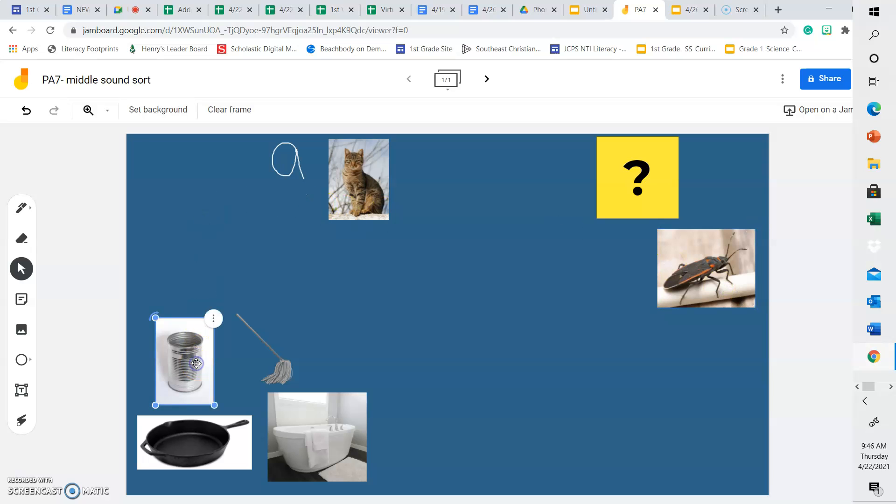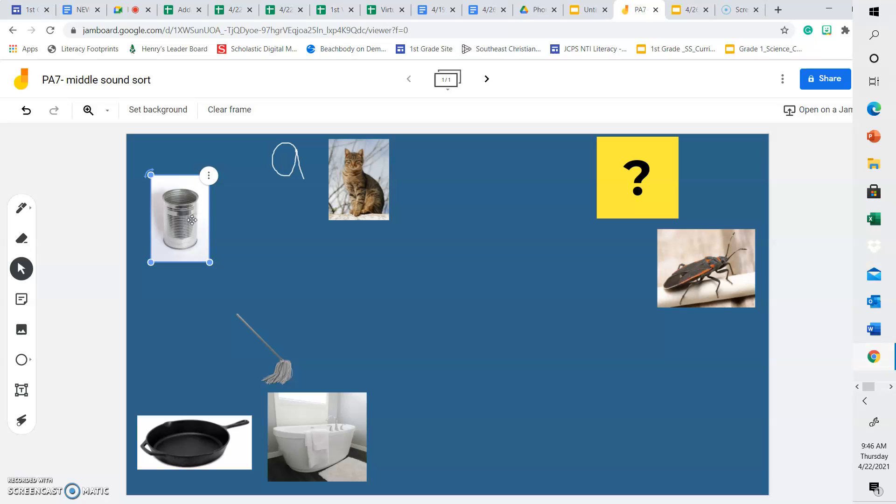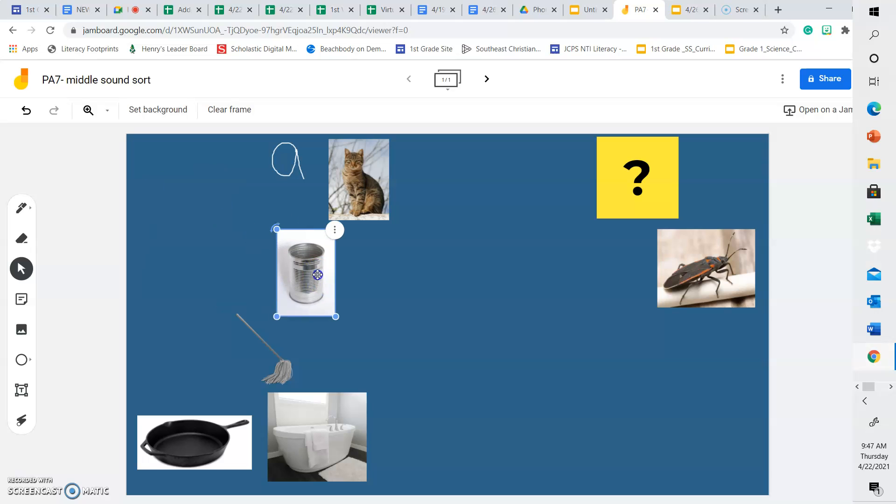Let's look at the next word. Does can have an A in the middle or does it belong under the question mark? The word can has an A in the middle, just like the word cat. So let's put it over here by the cat.